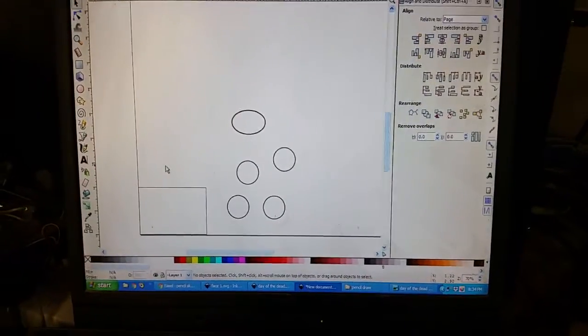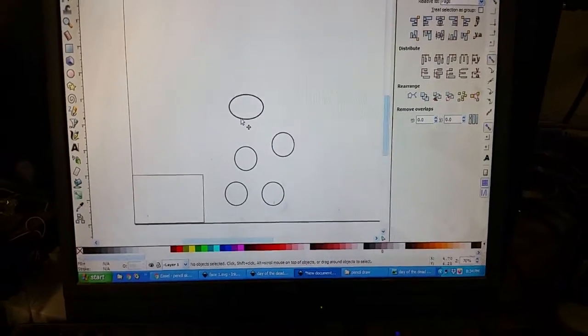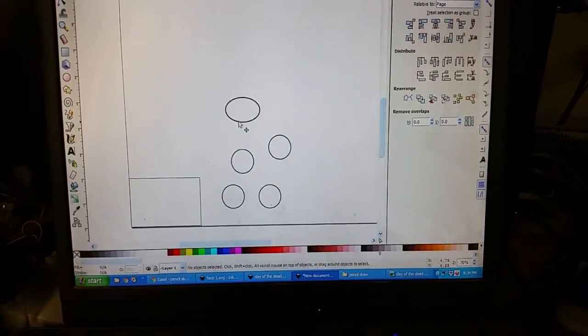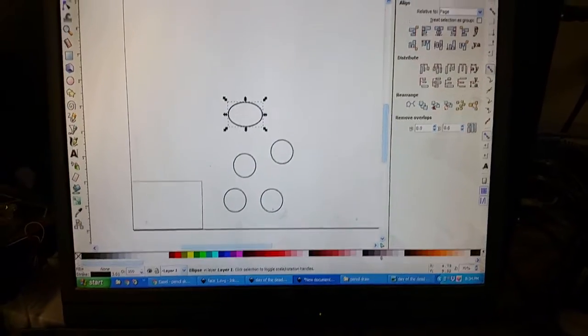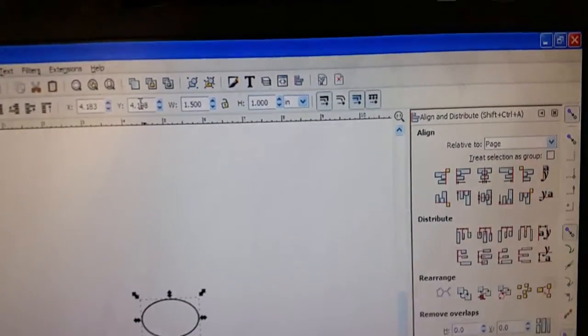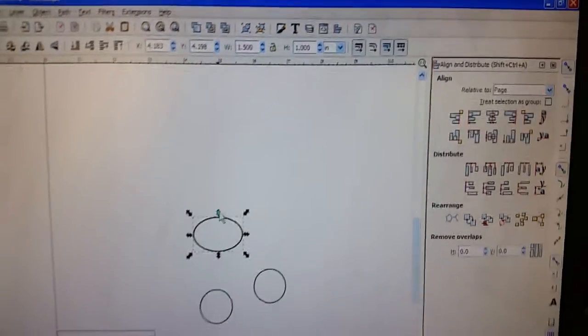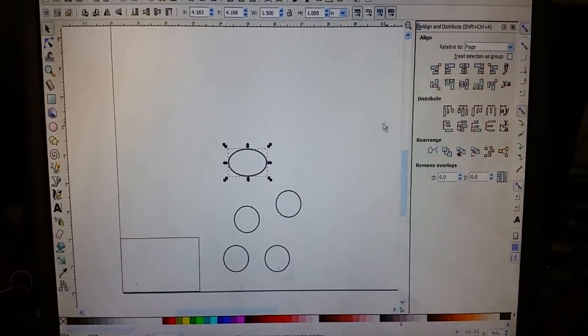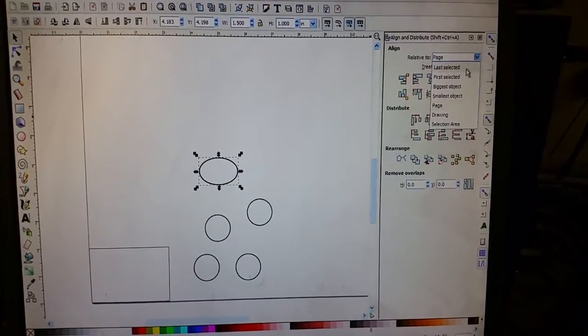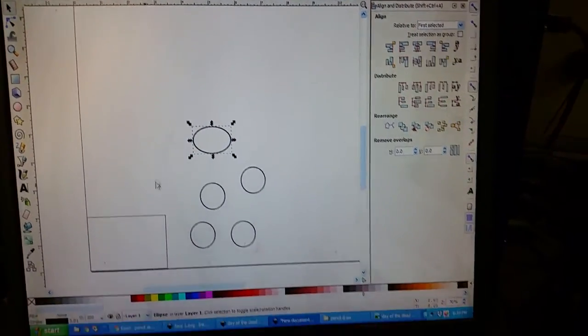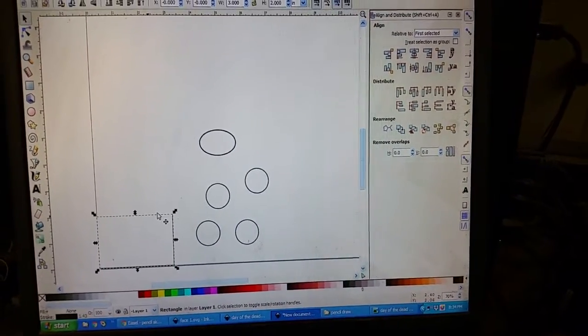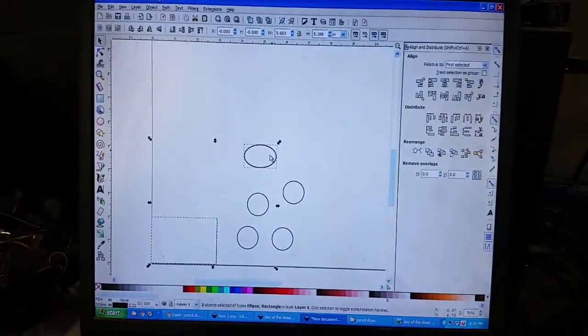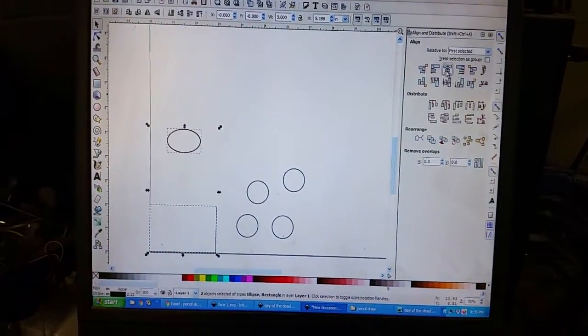Here we have in Inkscape the oval shape up here at the top. You can do everything by coordinates x and y. You can also make things center, so you can switch this from page to first selected. I'm gonna select this and hold down shift, select the other one, and when I hit center it's gonna center on that.